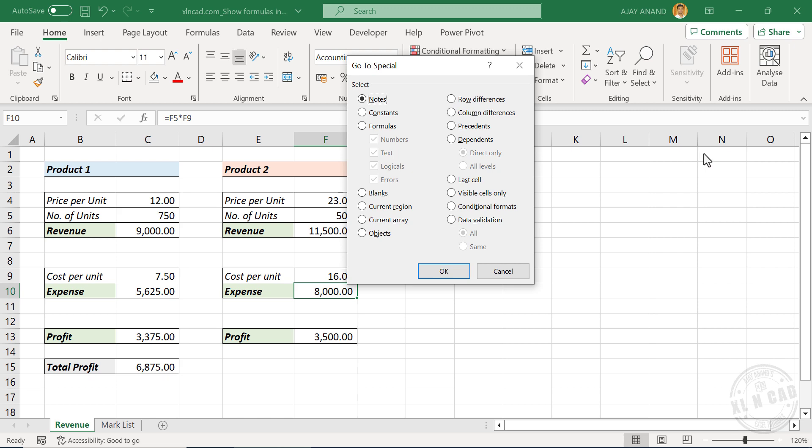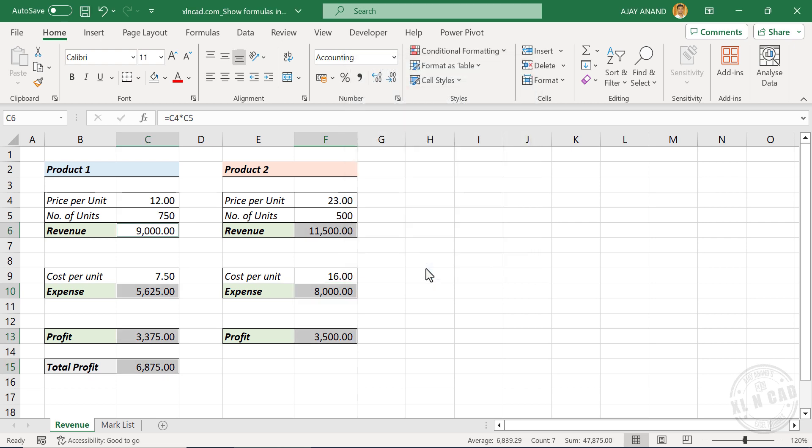In the Go to Special dialog box, select Formulas, then OK. All those cells containing formulas are selected.